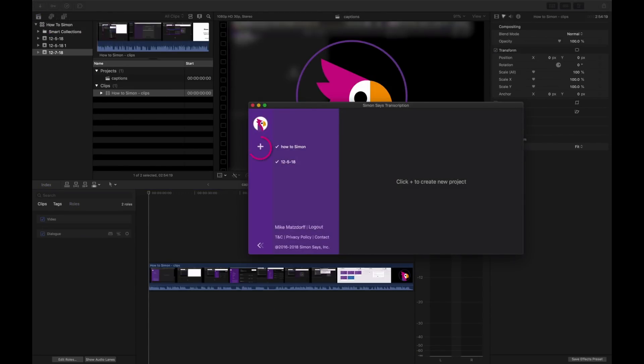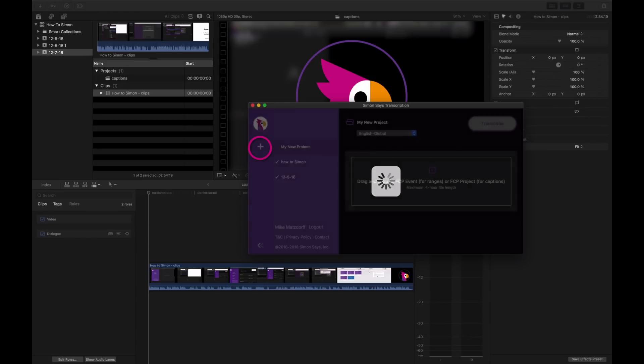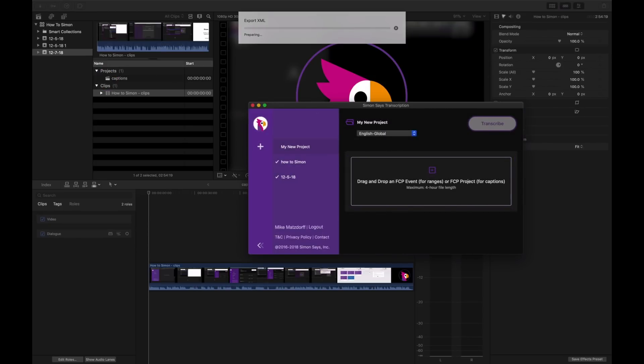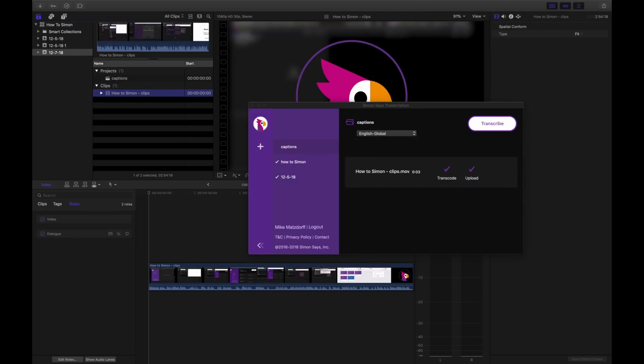Make a new project, drag the project itself onto the drop zone, and then transcribe.